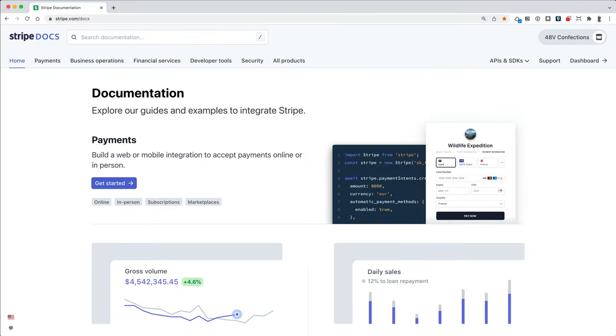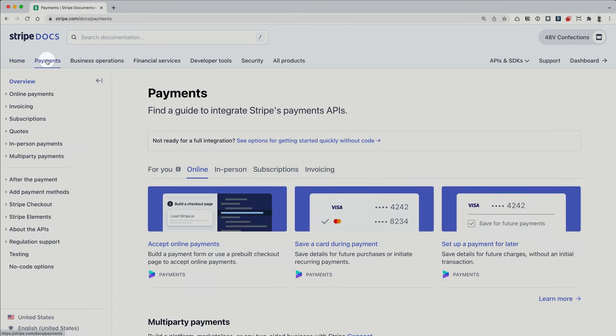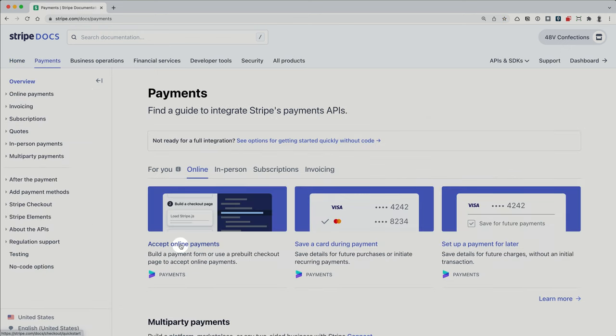Now to get started quickly on my app, I'm going to use Stripe's Integration Builder. This is a tool in our docs that will give me a fully working example of a Stripe checkout integration. I can get to the Integration Builder by going to the docs, clicking on payments, and then selecting the accept a payment online option.